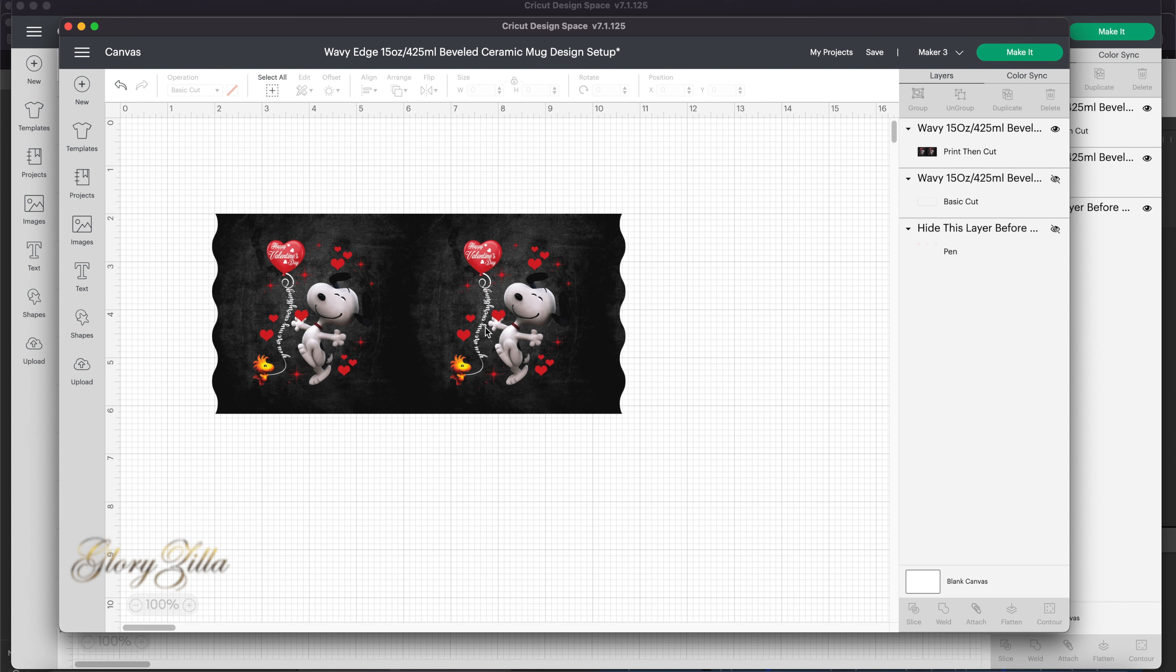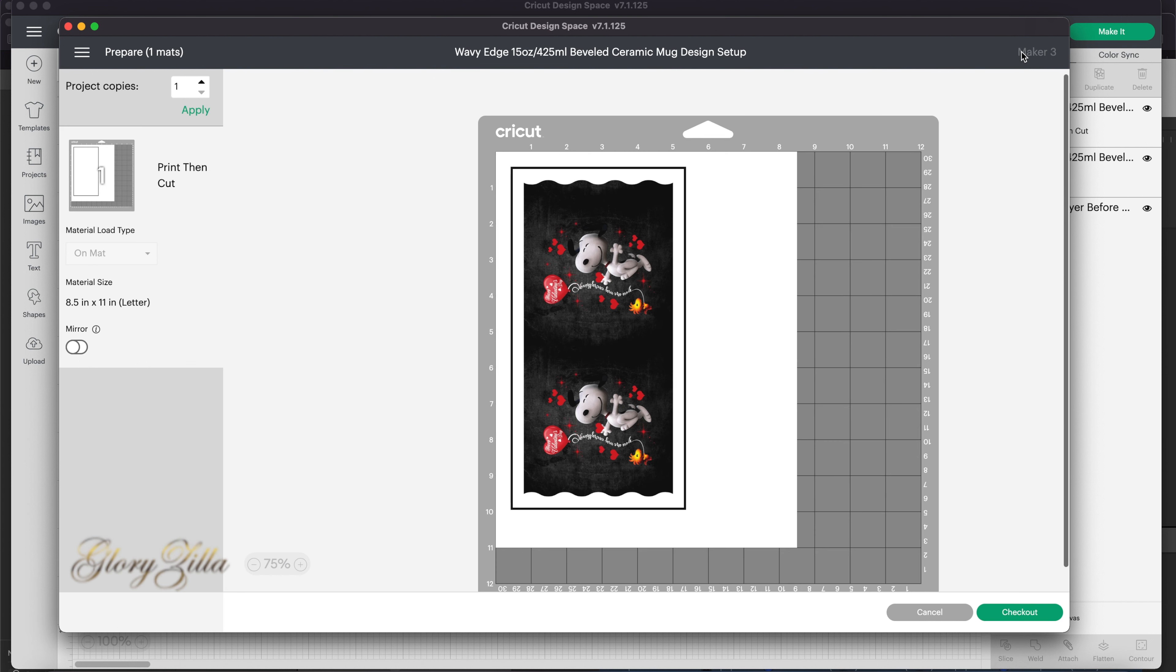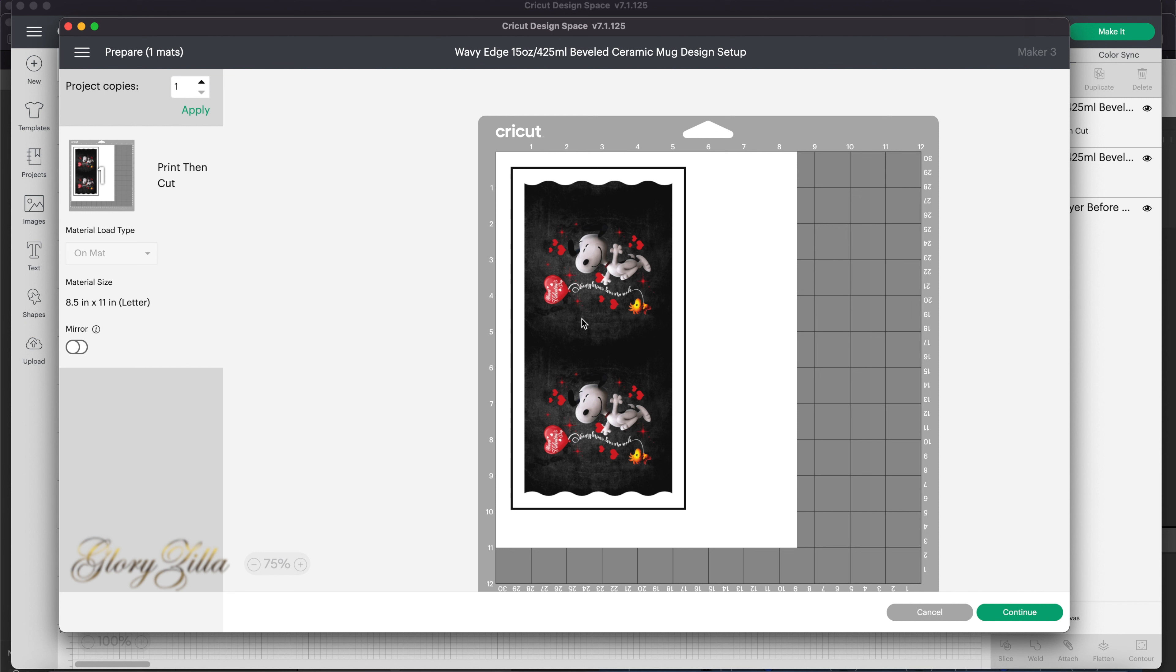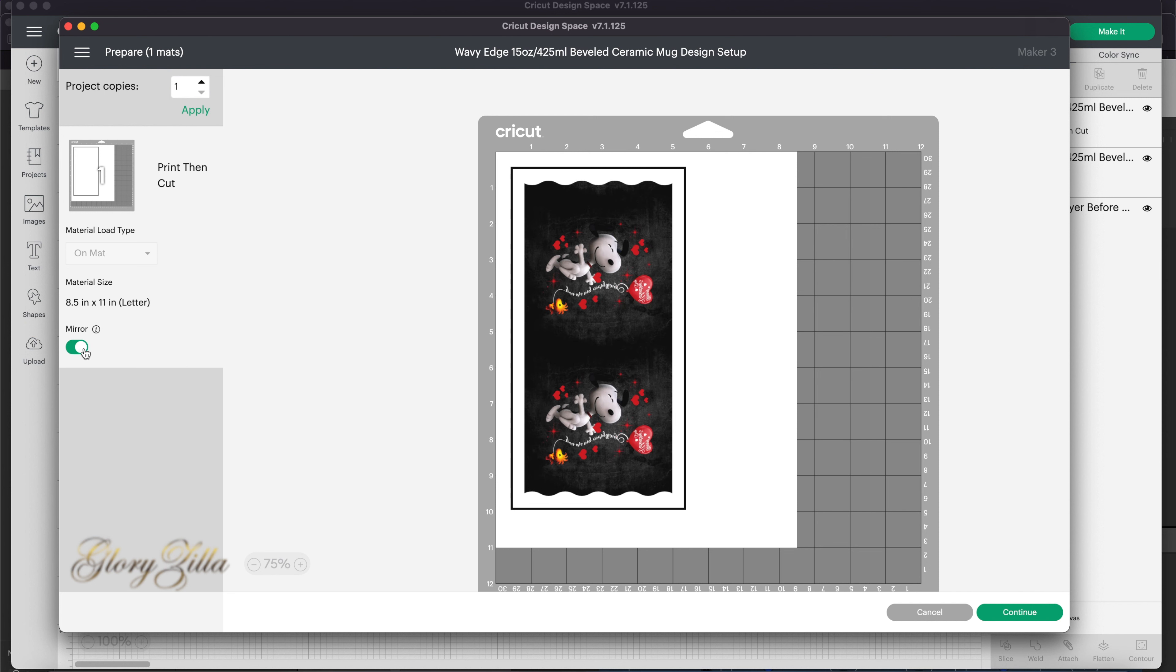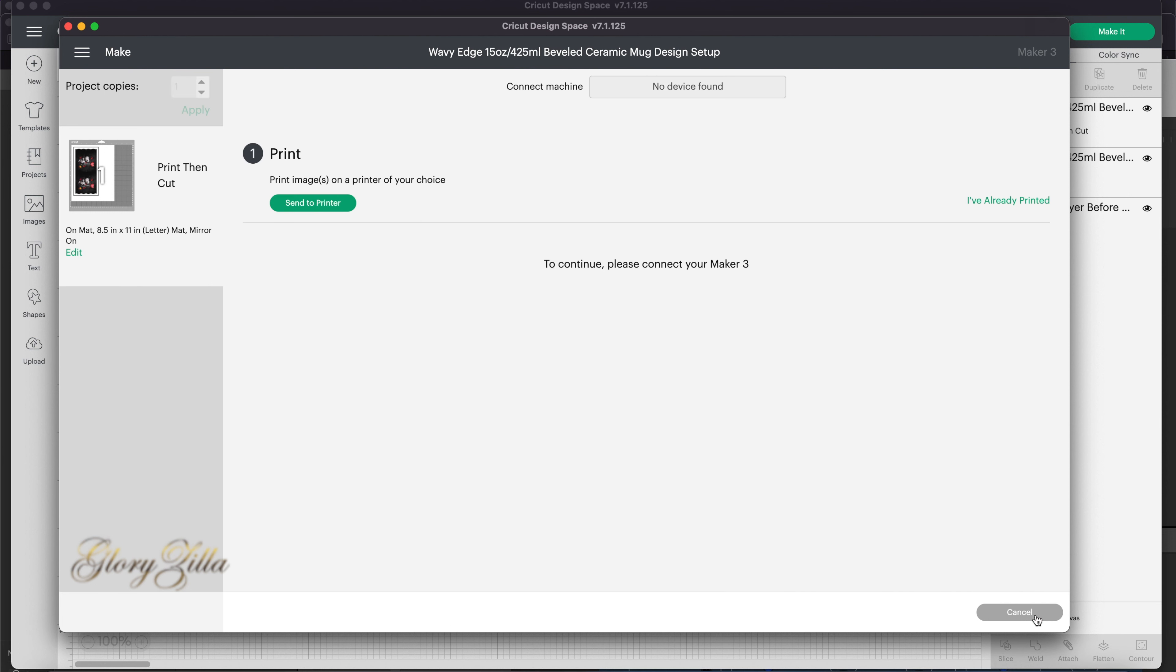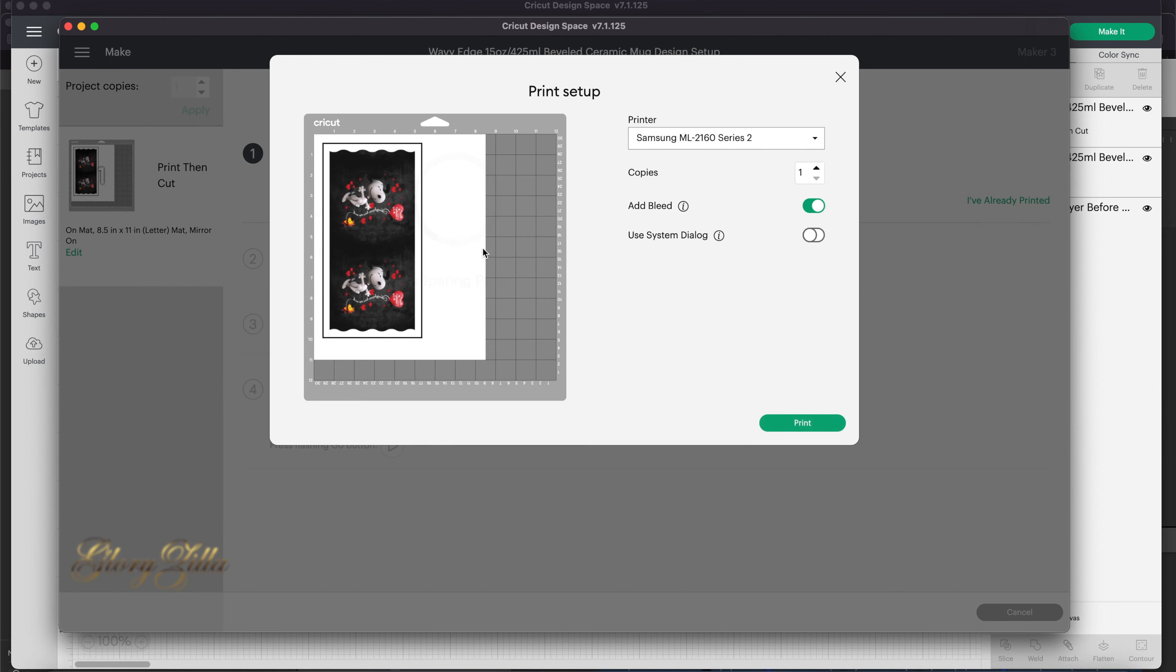For me, I have the Epson 2760 printer. I made it a sublimation printer, so that's the one I would be using. And here it is. Now, of course, this has to be mirrored. Don't forget that. Then we hit continue and select the printer. This is my printer.